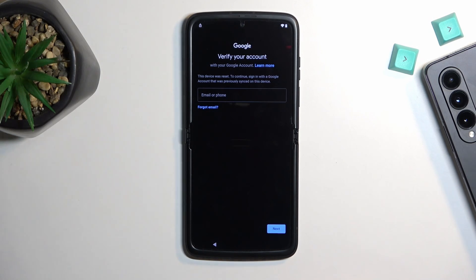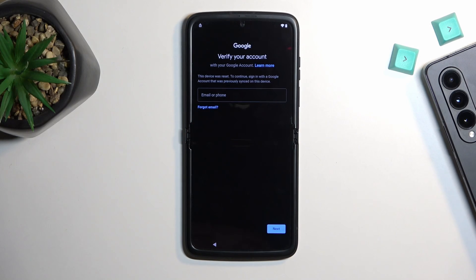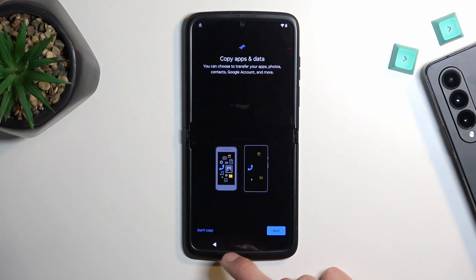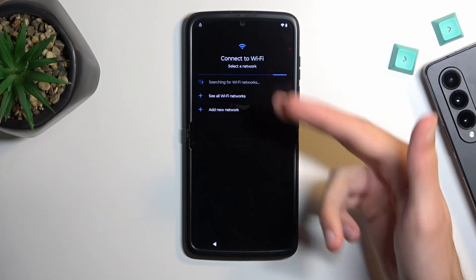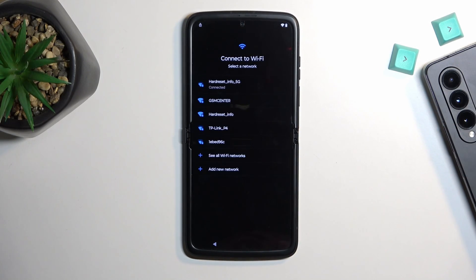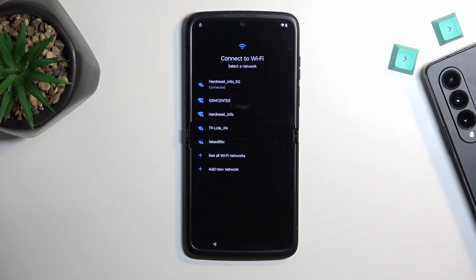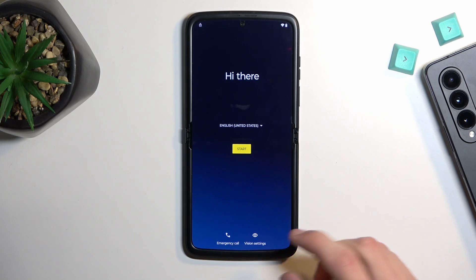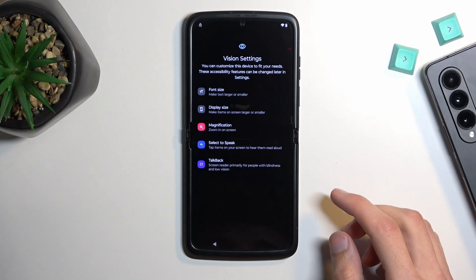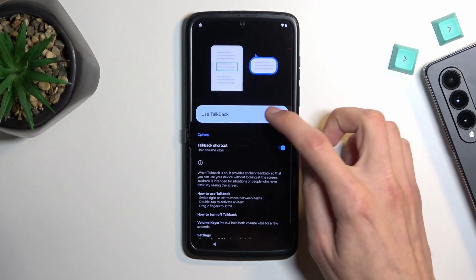So let's get started. To begin, you'll want to back out to the Wi-Fi connection page — or technically progress in your case — and connect to some kind of network. I have already done so. From here, we will back out again to the beginning of the setup, go over to vision settings, and select TalkBack to enable it.